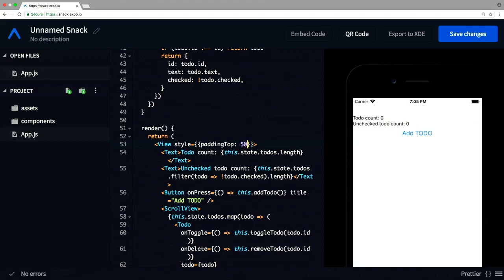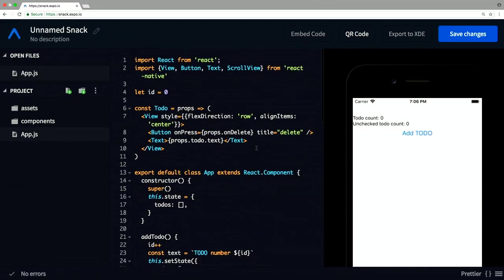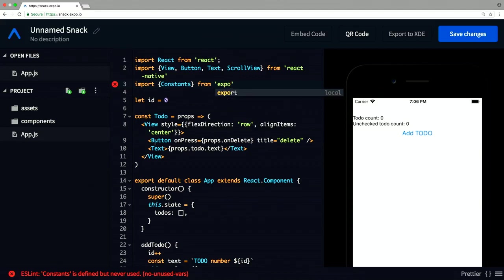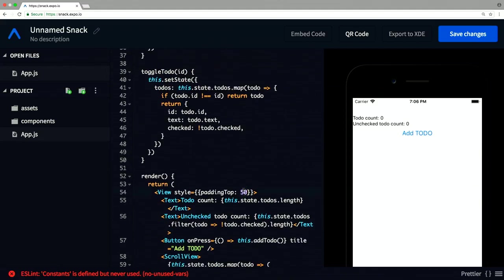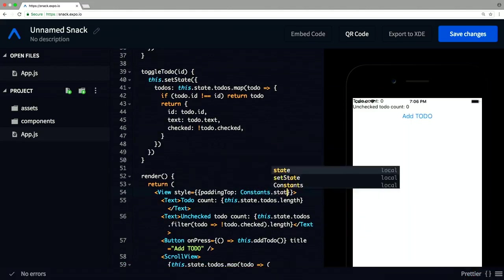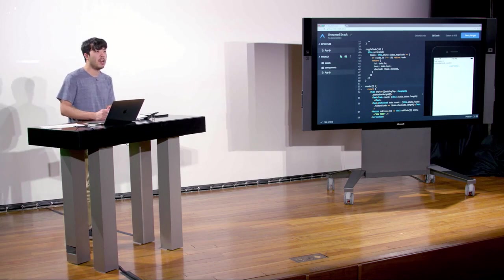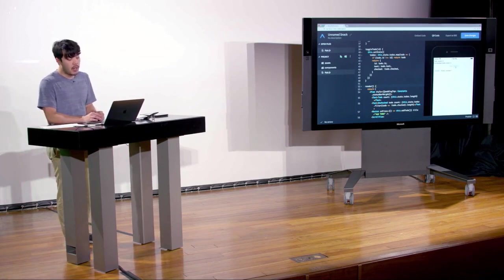If we wanted to move it down exactly the same amount as the status bar, there's a great tool from Expo. They give you this thing called Constants — we can do import Constants from 'expo' and then use Constants.statusBarHeight for paddingTop instead of an arbitrary value of 50. That gives you the exact status bar height even across different phones. Now we have a to-do app that doesn't look half bad.